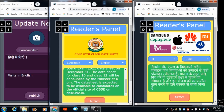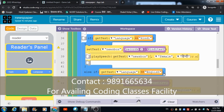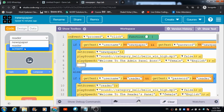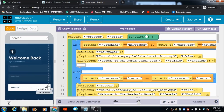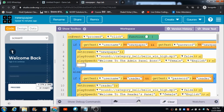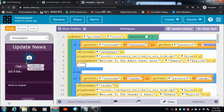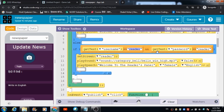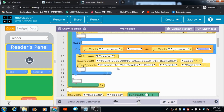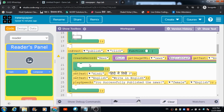Now let's check out the code used for this application. For the proceed button, the code checks: if the username equals 'newspaper' and the password equals 'newspaper', the user gets redirected to the newspaper admin screen. Similarly, if the username equals 'reader' and the password equals 'reader', the user gets redirected to the reader screen. That's how these screens are accessed.